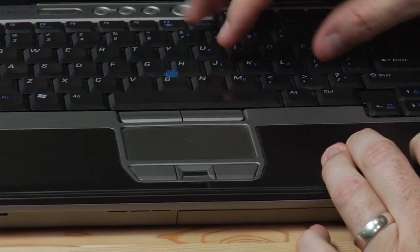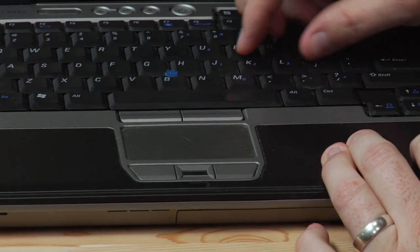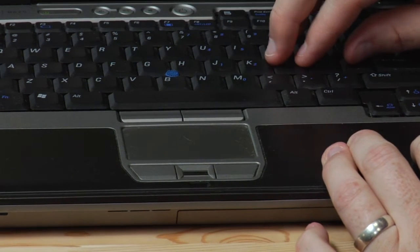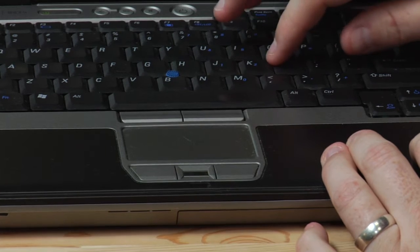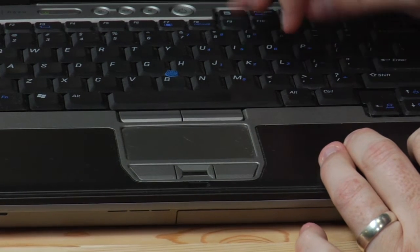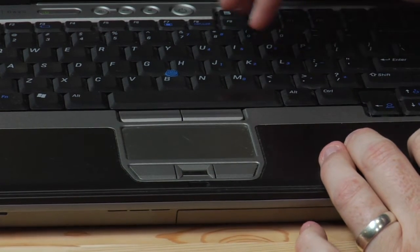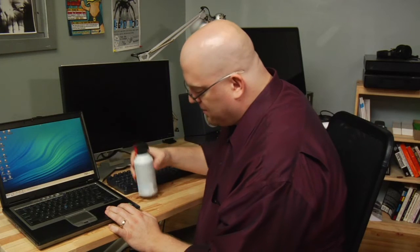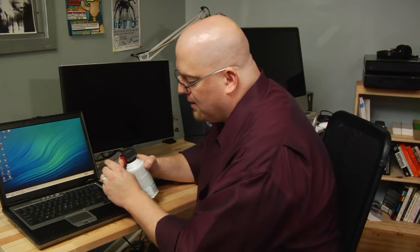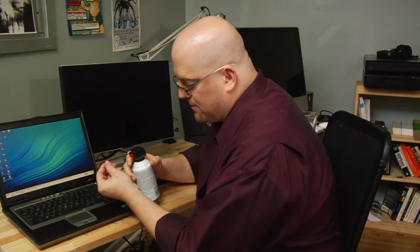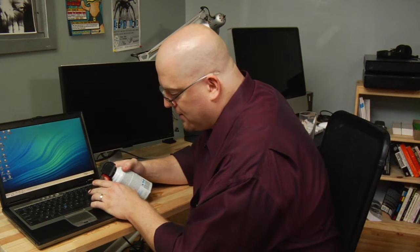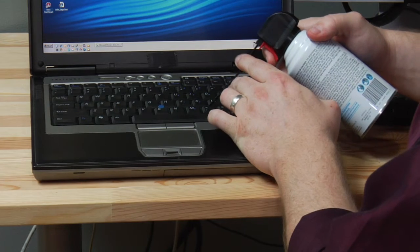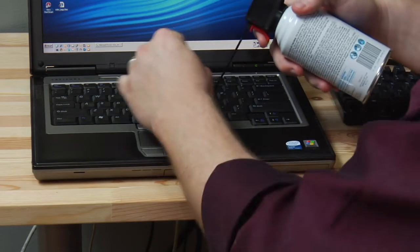I'm going to take a look at it and see, all right, do I see any gooeyness? Did I spill some soda into it? No. Well, I'm going to take some compressed air with the straw in here and just direct the air down in between the keys.